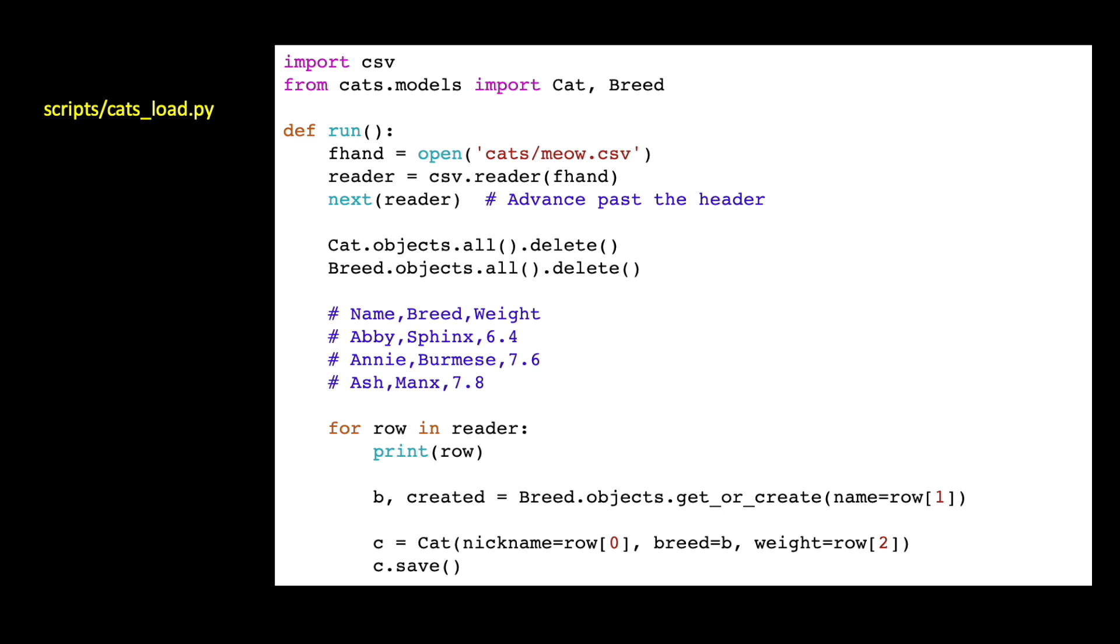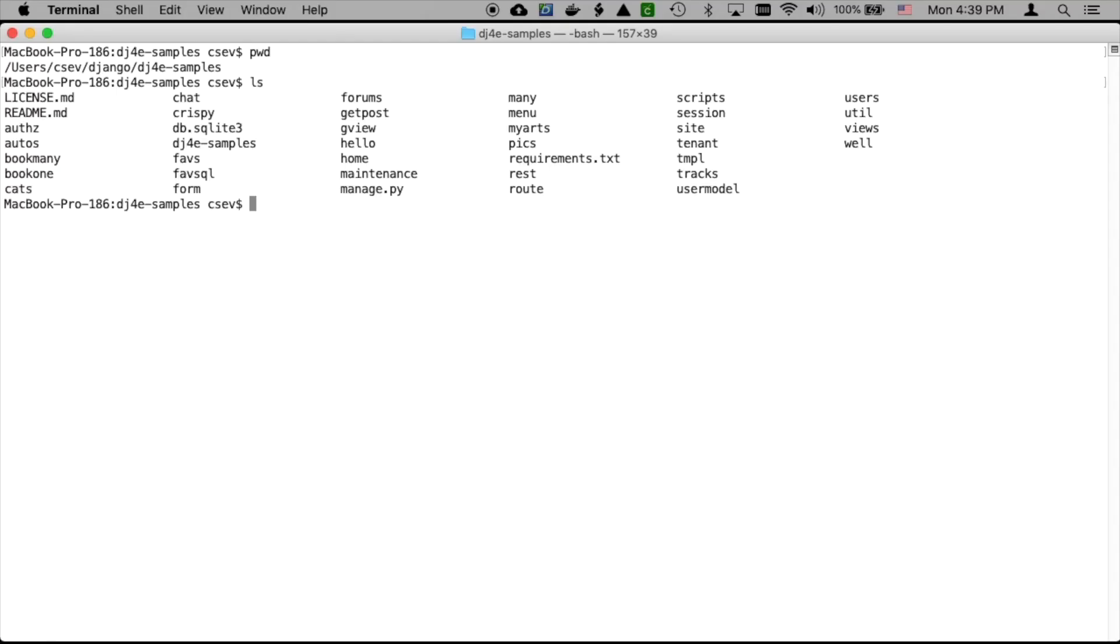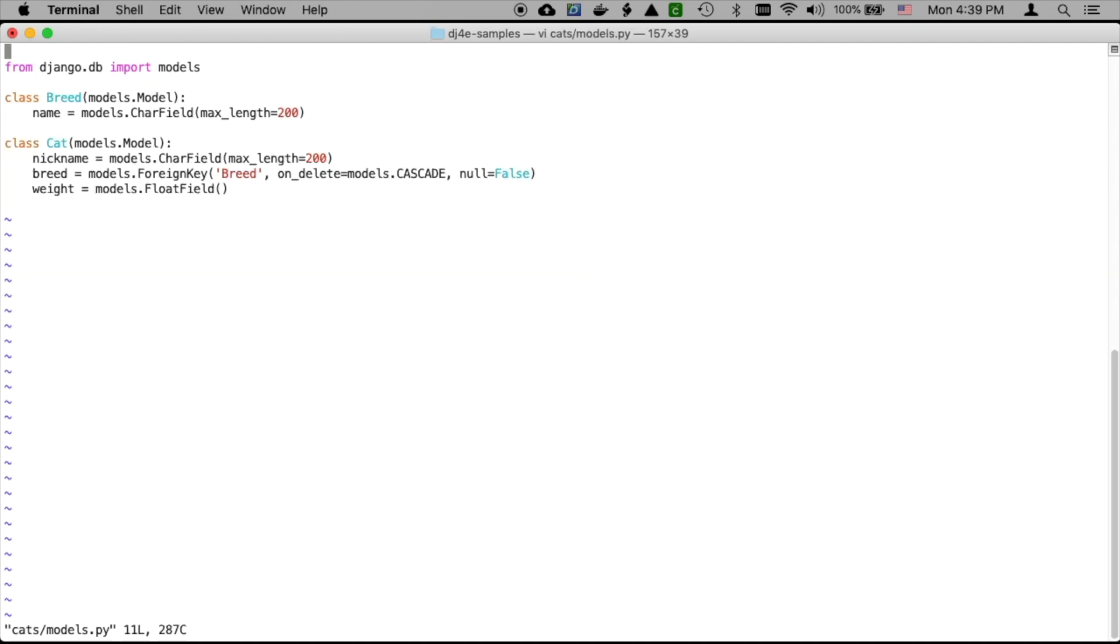Let's take a look at our files inside the DJ Free Samples folder. I'm currently in the main folder. The settings are in dj4e-samples. We're in the same folder as manage.py because we're going to be running manage.py commands. We're playing with the folders cats and scripts.